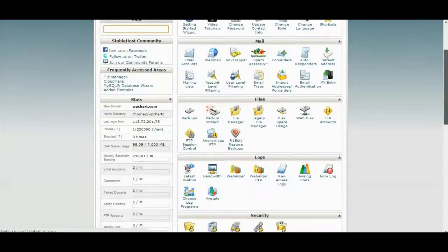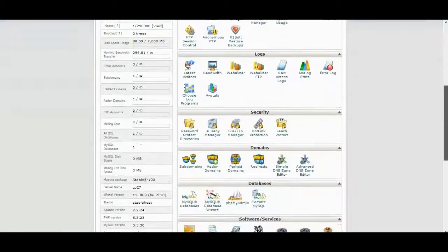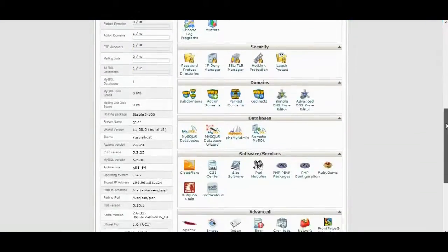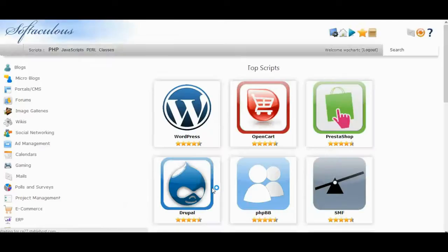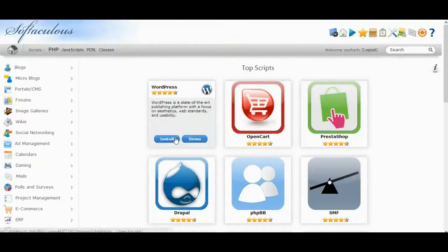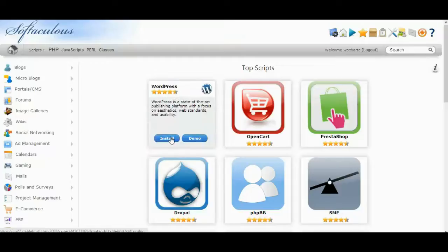After logged in, scroll down and click on Softaculous. Click on Install to get started.